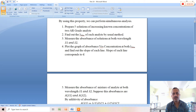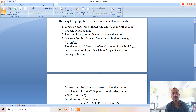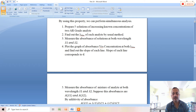Using the additivity property, we can perform simultaneous analysis. The method involves preparing five solutions of increasing concentration of two AR-grade analytes. Find the lambda max of each analyte by a suitable method, giving lambda1 and lambda2 — the lambda max values for each analyte.